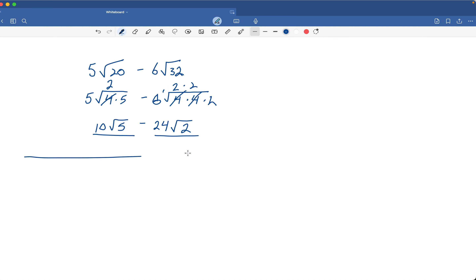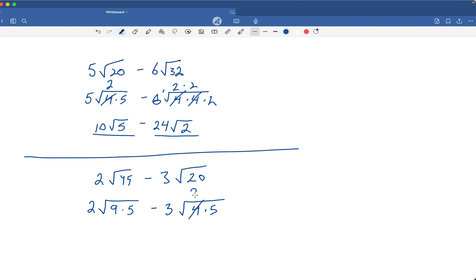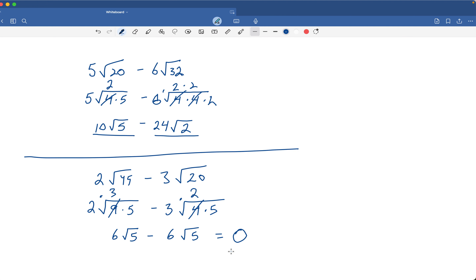Let's look at the next one. We have 2 times the square root of 45 minus 3 times the square root of 20. For 45, that's 9 times 5, so a 3 comes out. For 20, that's 4 times 5, so a 2 comes out. That gives us 2 times 3, which is 6 times the square root of 5, minus 3 times 2, which is 6 times the square root of 5. Well, 6 minus 6 is 0 — it's the same value minus the same value, so the answer is 0.